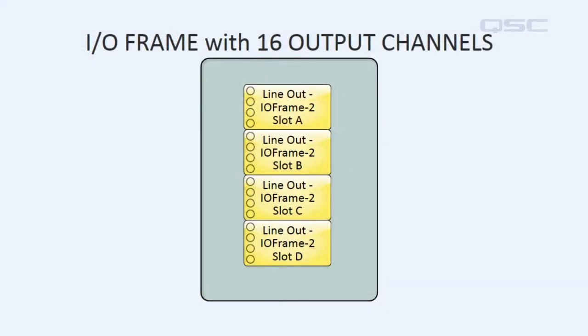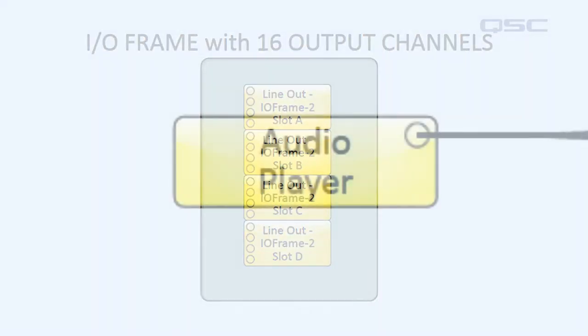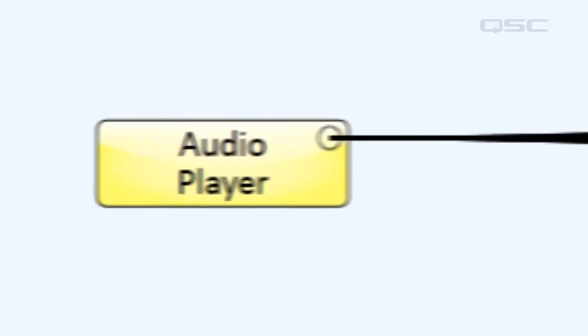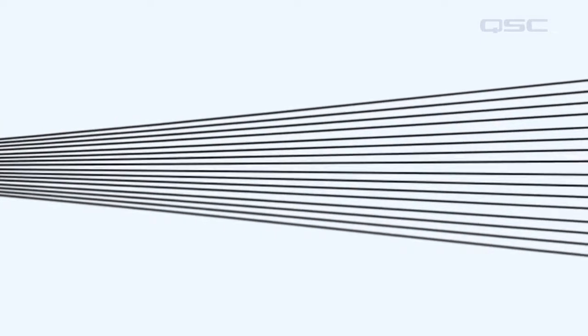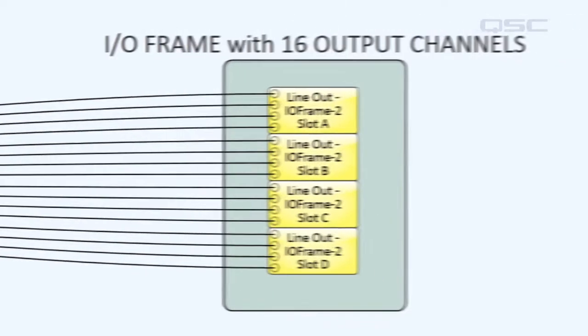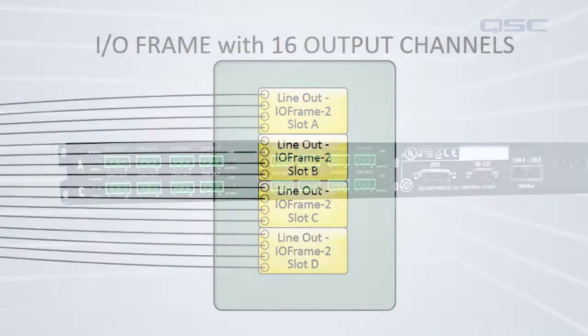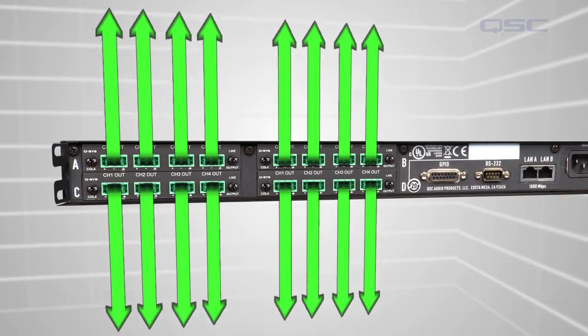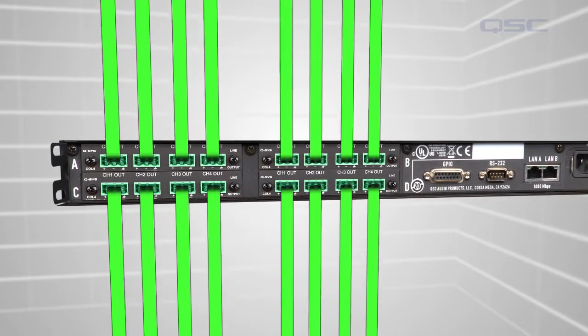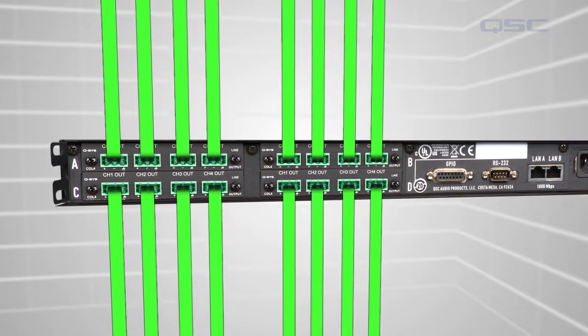If you have an I/O frame with four line-out cards, you can send one channel to this frame and then fan out that one channel over all 16 outputs in the I/O cards. Now, you have 16 physical outputs that are all carrying the same audio signal.